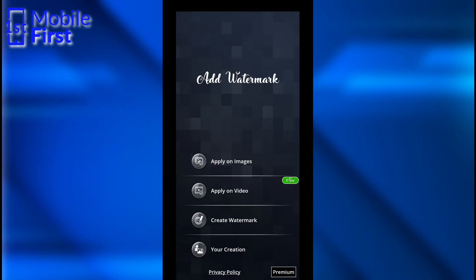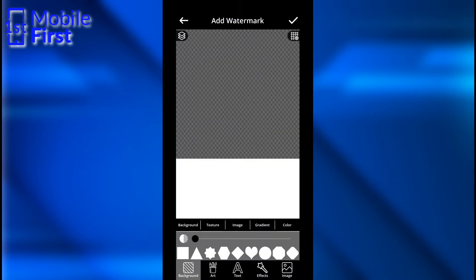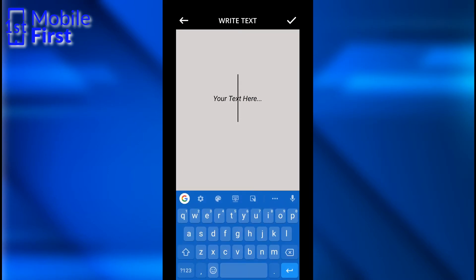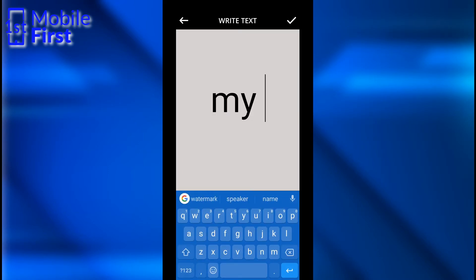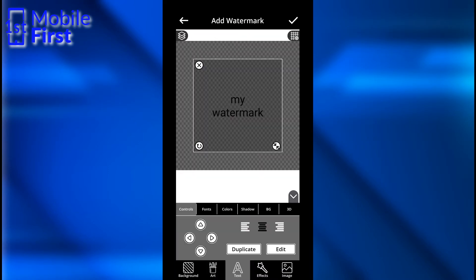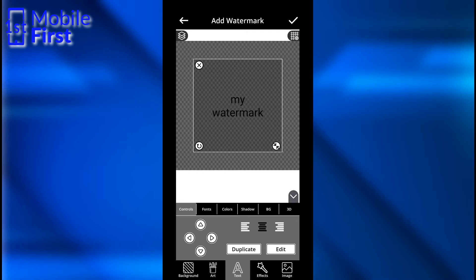So let's first create a watermark. In the Create Watermark interface, there are different ways you can create a watermark. You can create a watermark from text — let's call it "my watermark." Now that is your watermark right there. Then you have alignment settings: left align, right align, center align.